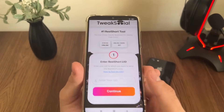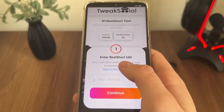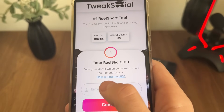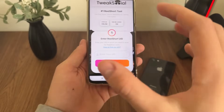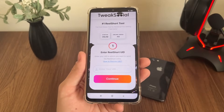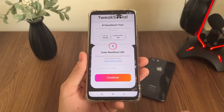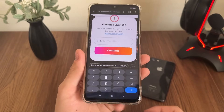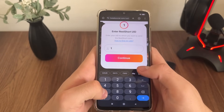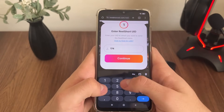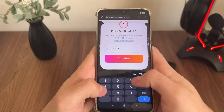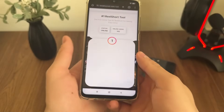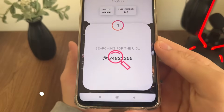We will have to enter our Real Short UID. If you don't know how to find your UID, just click 'How to find my UID' and you will see screenshots and instructions. It's really simple. I will enter mine — it's 1 7 4 8 2 2 3 5 5 — you will enter yours, then click Continue.